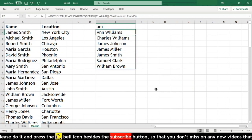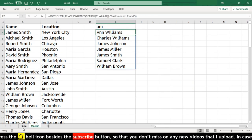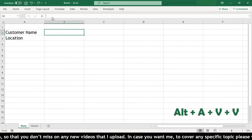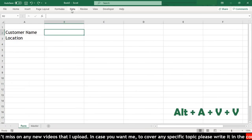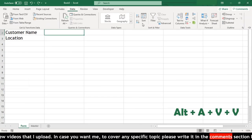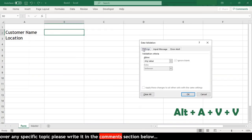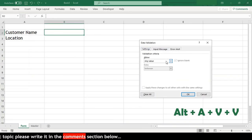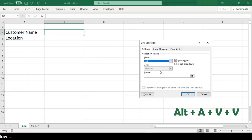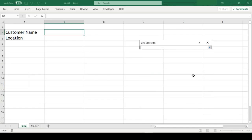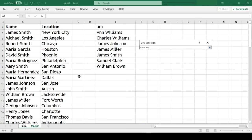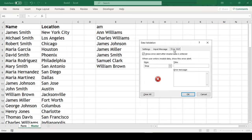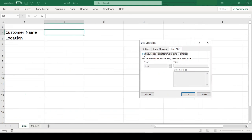Now we will move to our form sheet and select the cell B2 and open data validation by going to data and data validation. Alternatively, you can even use the shortcut ALT A V V. Change this to list, and our source will be the first cell where we wrote our formula followed by hash. The hash key will help us to dynamically include all the cells below which are part of our formula. Then we will go to error alert and uncheck show error alert so that when we type partial name and leave the cell, the data validation doesn't throw error, and click OK.